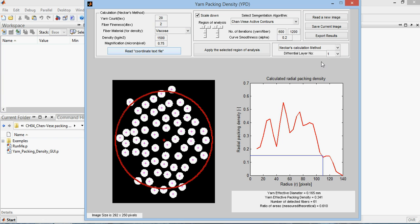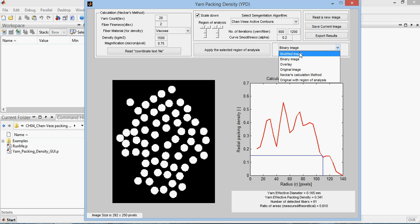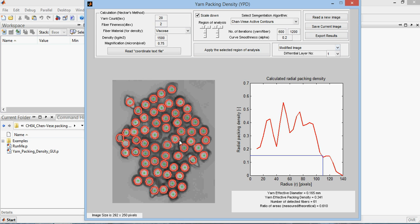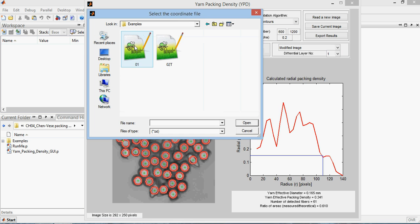Before going there, I need to make a comment that this program can save any current image, anything that you see here. You can see the overlay of the calculated method and the actual one. This fiber here, how it looks like and how it is replaced with a circle. You can just export the results. When you export the results, you get two files, one file that includes these parameters and the other file includes the coordinates. It is a coordinate file for the used picture. If you have this coordinate file beforehand, you can just read it.